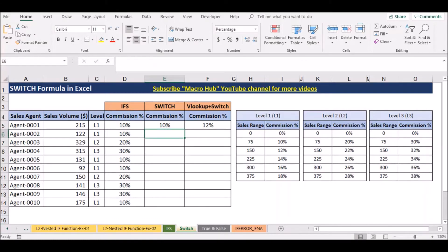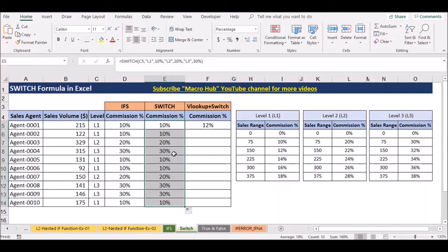Now you can use this SWITCH function. You can use values as L3, result 30%. So you can use this SWITCH function.